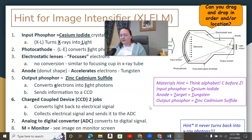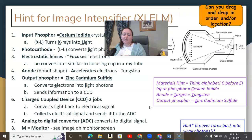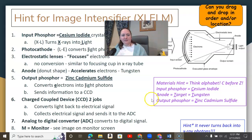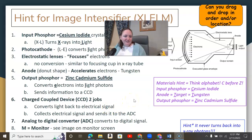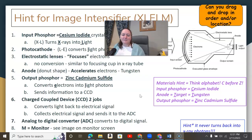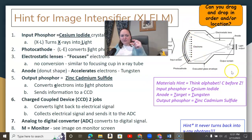I always recommend being able to put these steps in order. If given the components, can you order them, explain what they do, and state what they're made of? That can help with a lot of fluoroscopy questions. Write it out, draw it out, or use flashcards to put the components in order and reinforce the process.